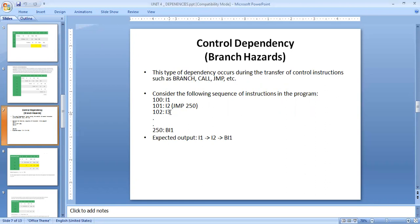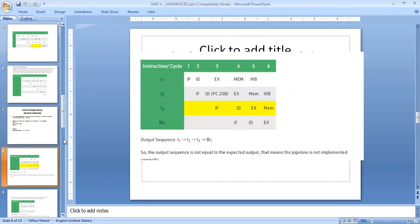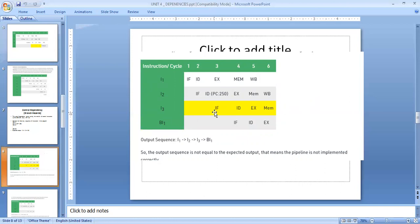Then it needs to perform a jump to address 250. So it goes to perform I3, but it needs to complete I2 completely before it moves to address 250. Consider this diagram: instruction one has no dependencies, and instruction two also has no dependencies, but while instruction two is still performing the decode process, before completing it, instruction three enters into the third cycle.